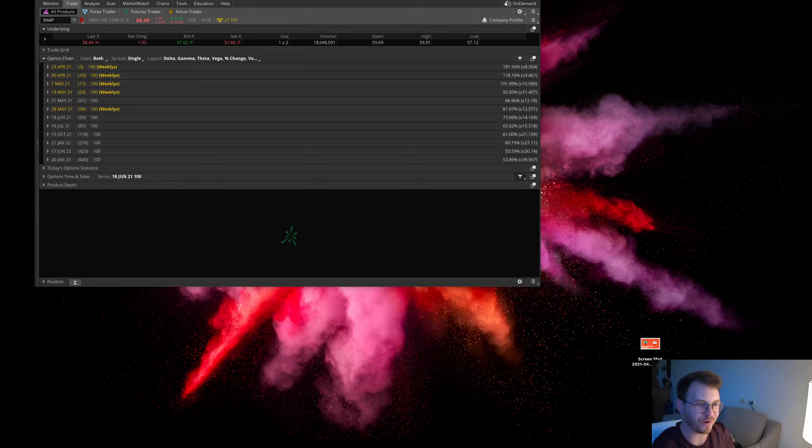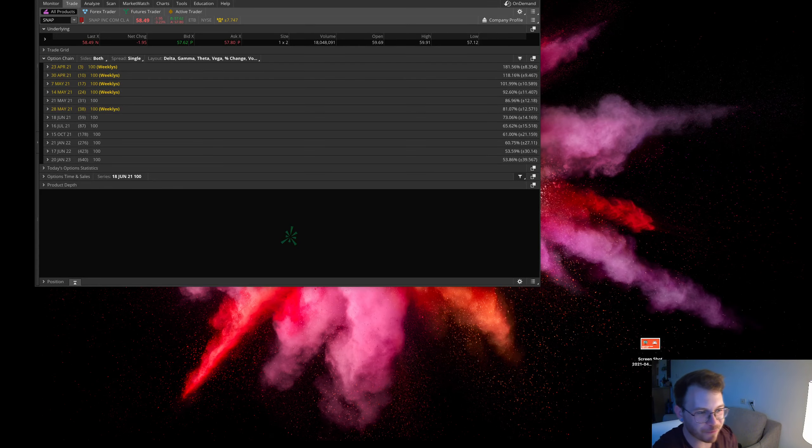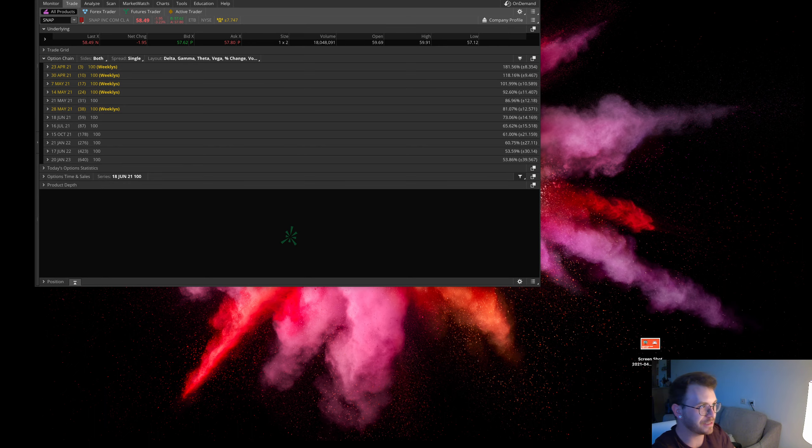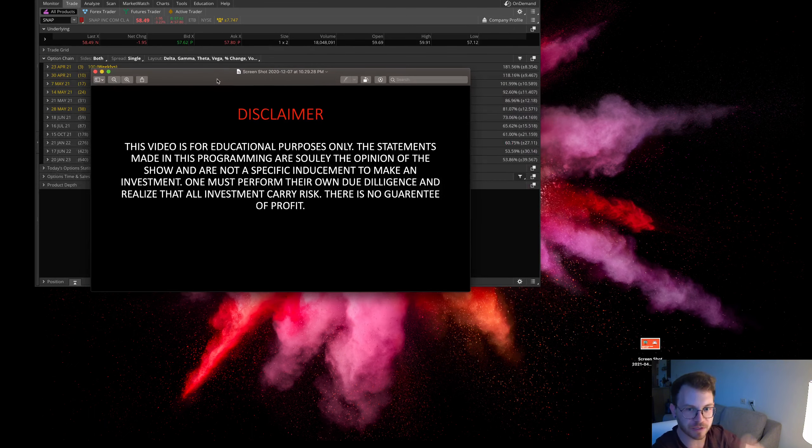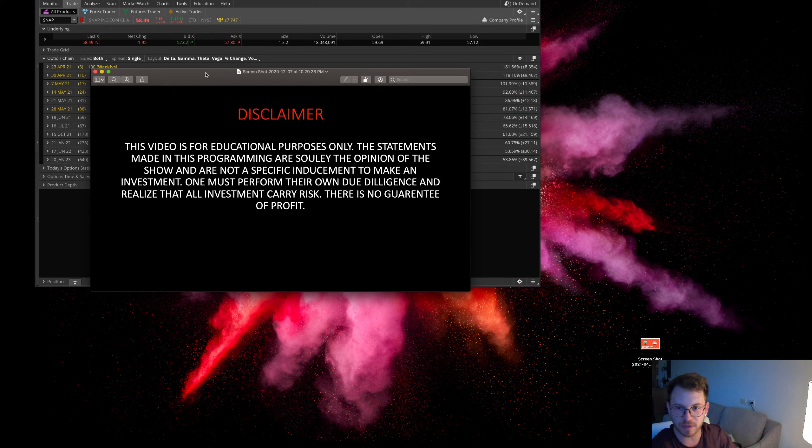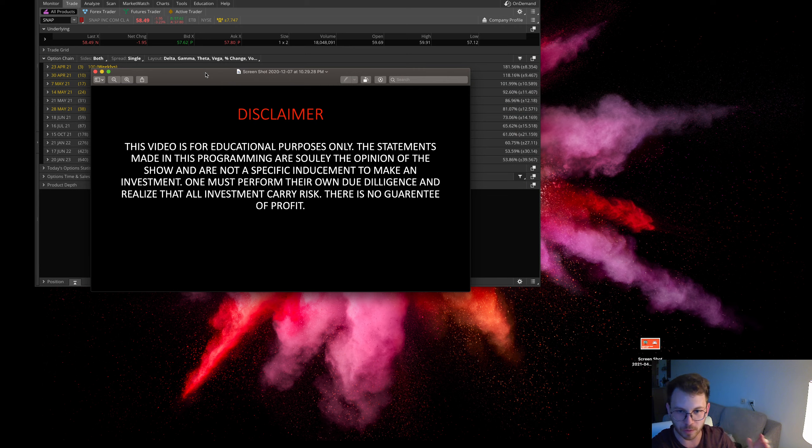What is up everyone, my name is Dom and we're talking about unusual options activity. Let's kick it off with the disclaimer: this video is for educational purposes only. The statements made in this program are solely the opinion of the show and are not a specific inducement to make an investment. One must perform their own due diligence. All investing carries risk, there's no guarantee of profit.